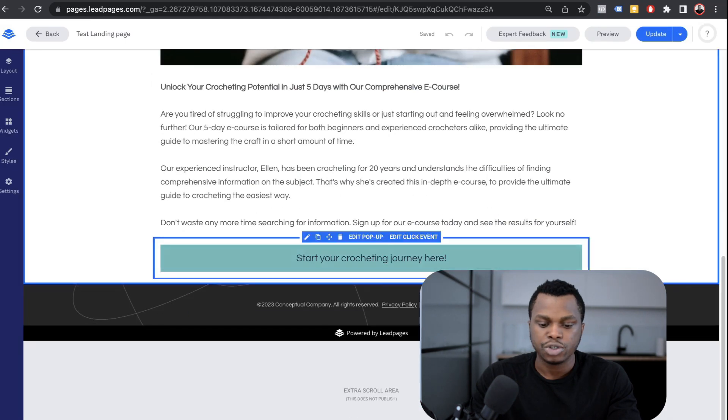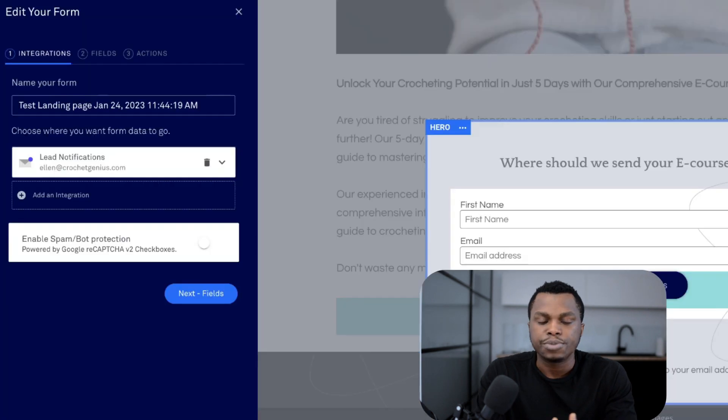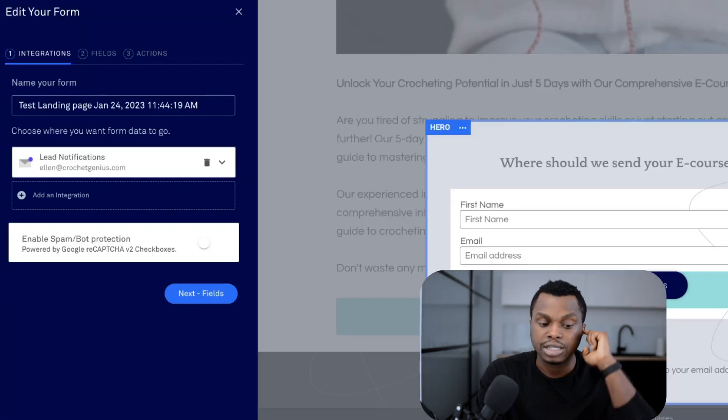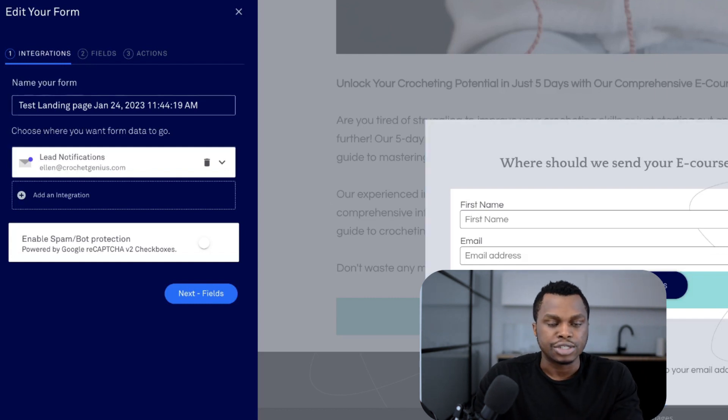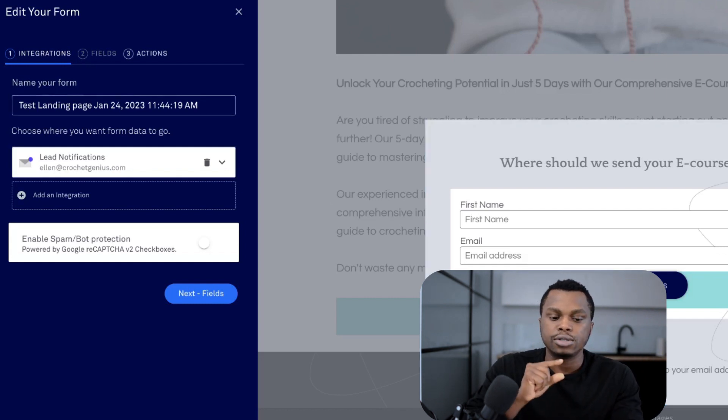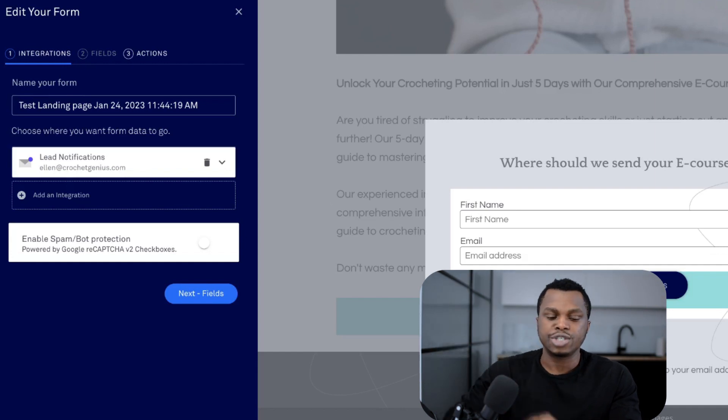It comes up and what you want to do is go to pop-up. You edit your pop-up and you click on edit integrations. So when people come here and they're putting their information into your form, what you want to do is you want them to, you want lead pages to send that information to GetResponse. So you want to go to integrations.